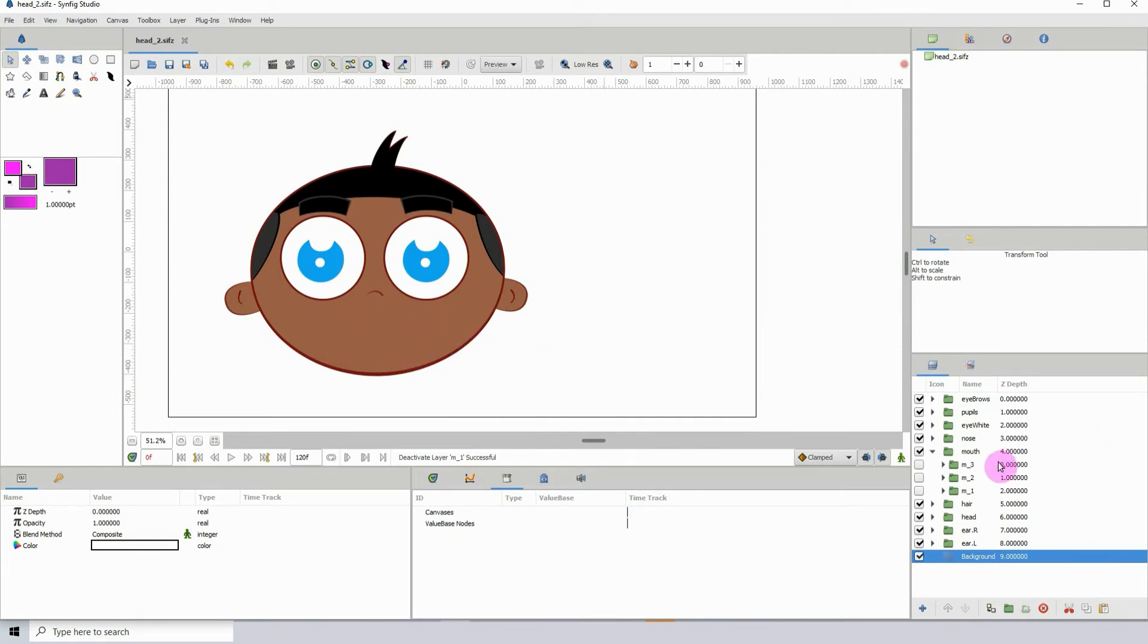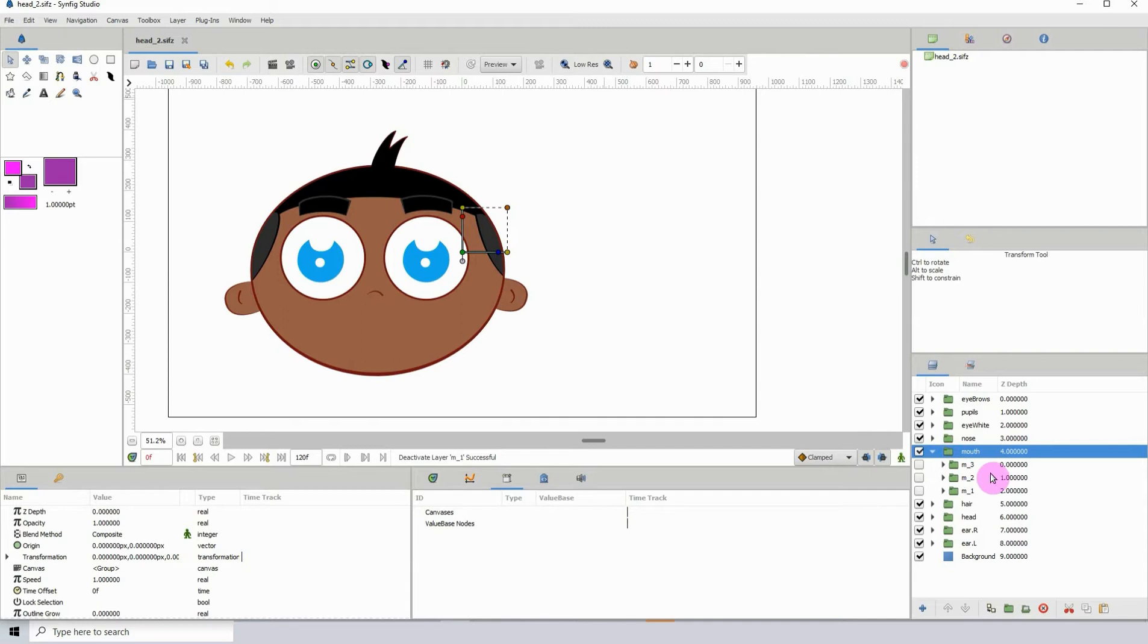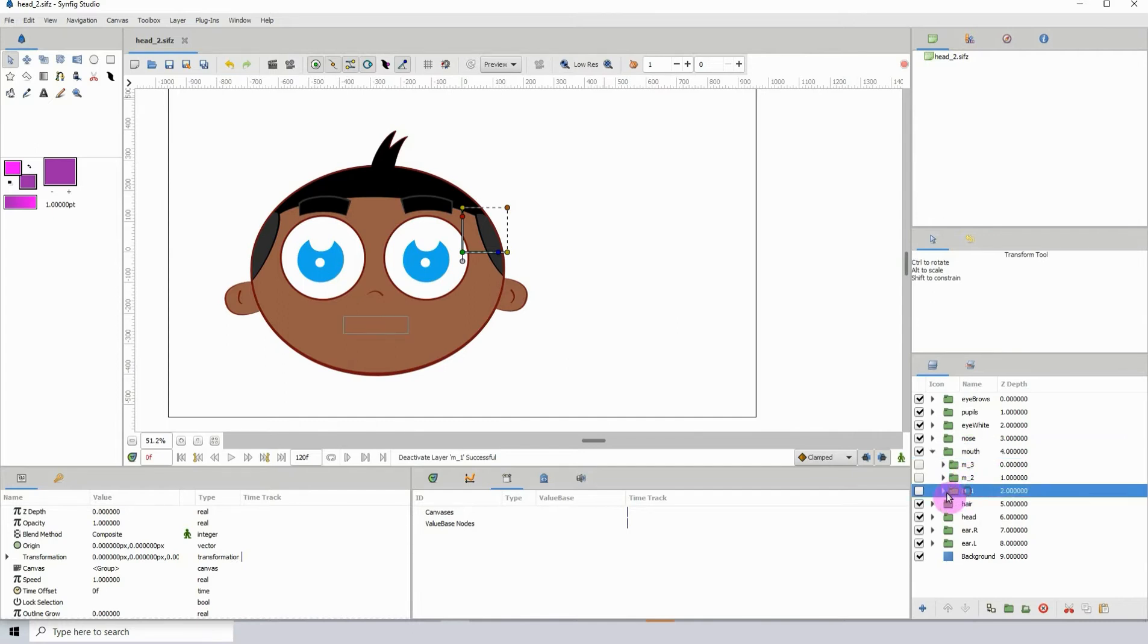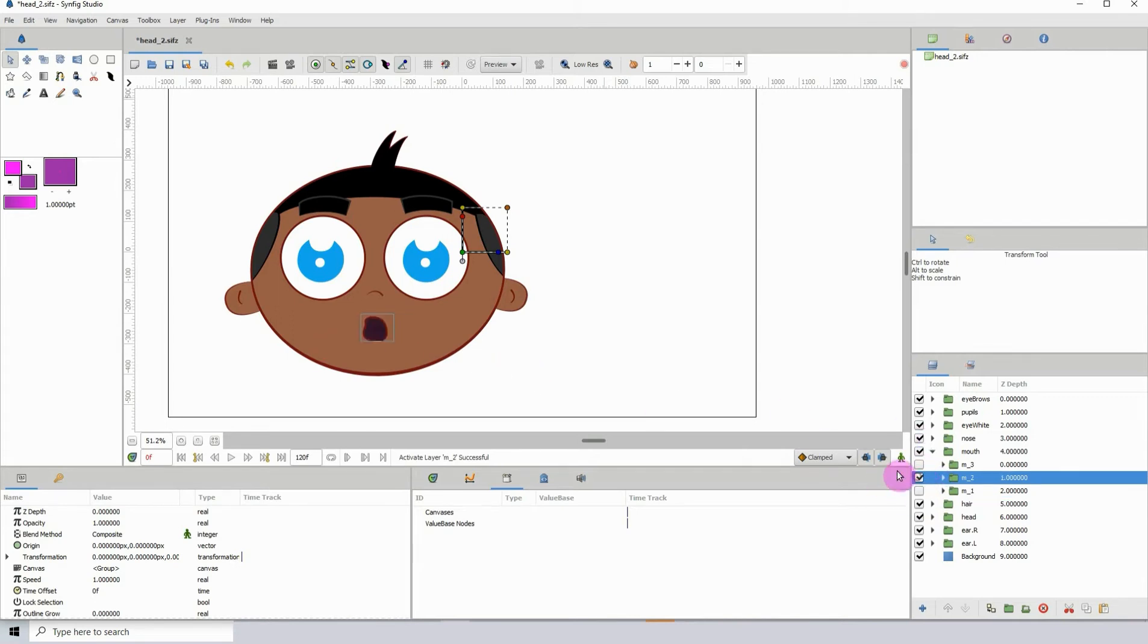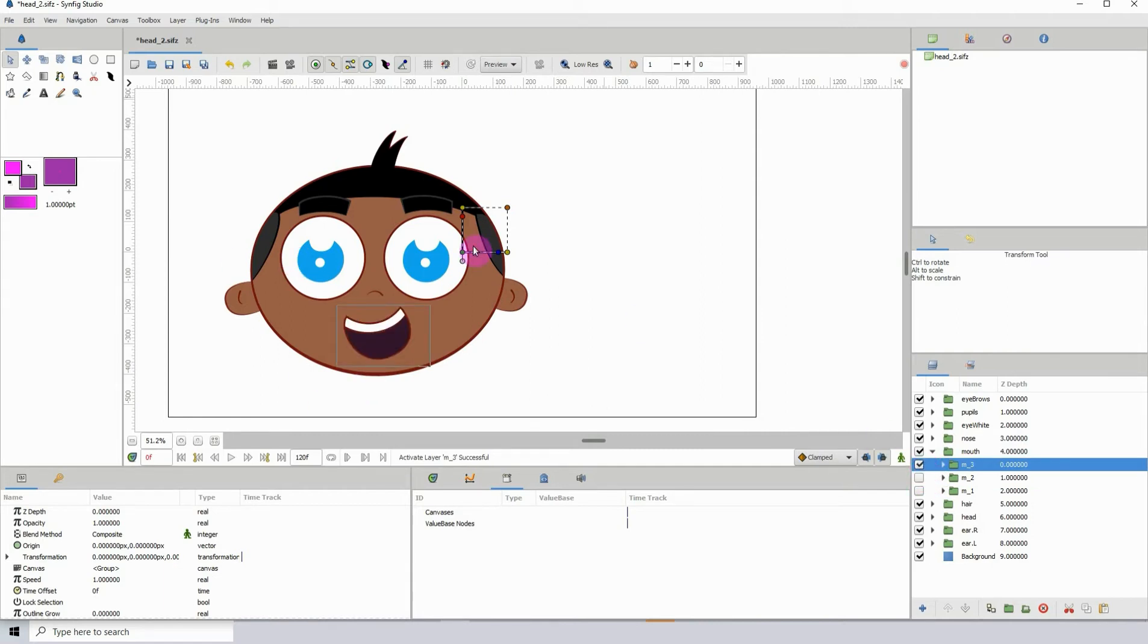Here in my layers panel I have a group called mouth. Now the name of the group doesn't really matter. Within this group I have three different mouth shapes. I'm just going to turn them on one by one so you can see. Here's the first one, the second one, and the third one.